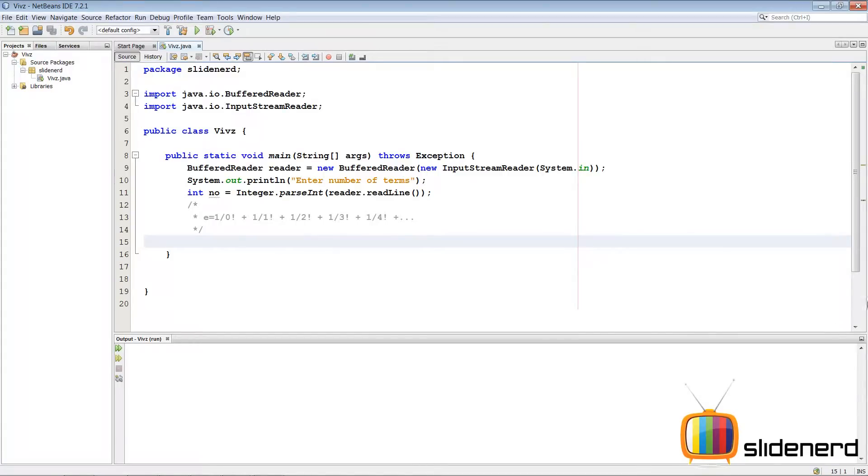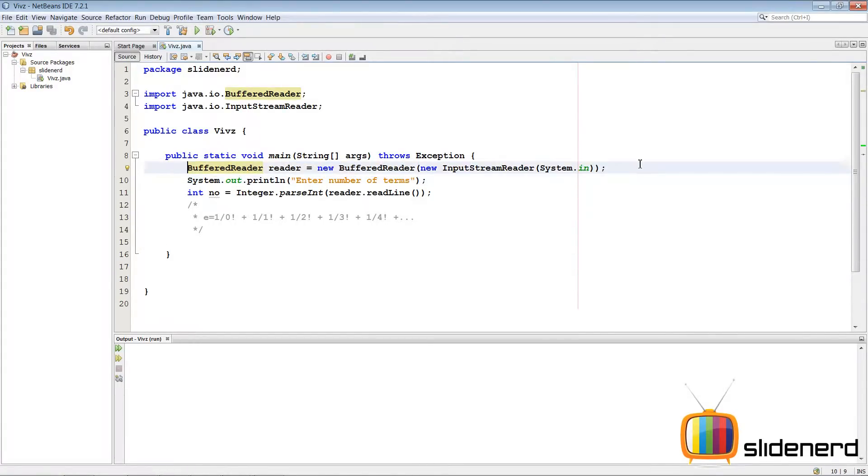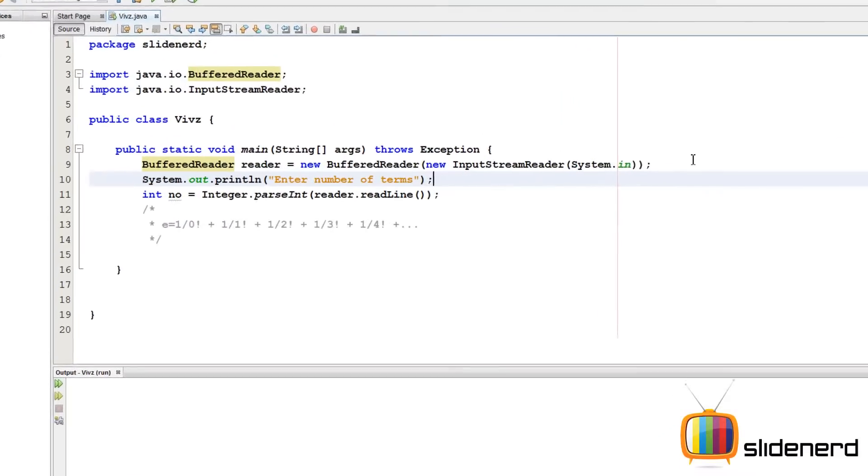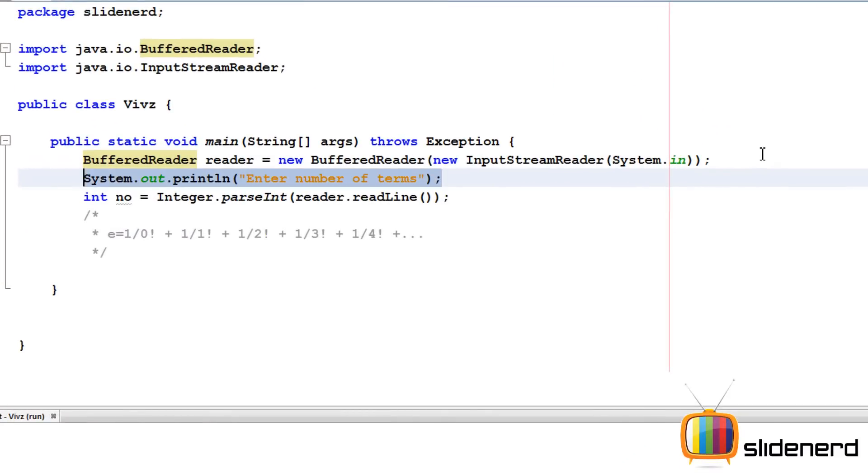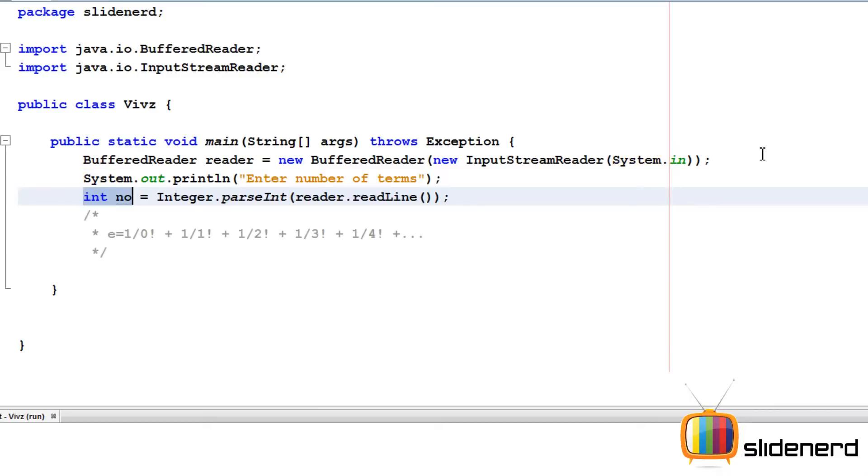So here in NetBeans, I have nothing, just a plain empty project. There is a buffered reader for taking input from the user. I'm going to ask the user to enter the number of terms, which I'm going to store inside an int number.